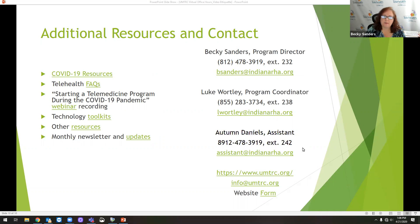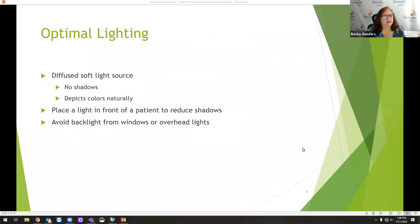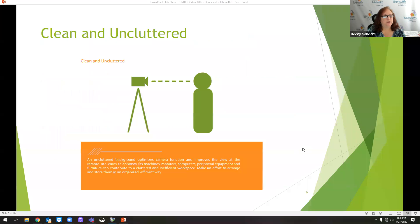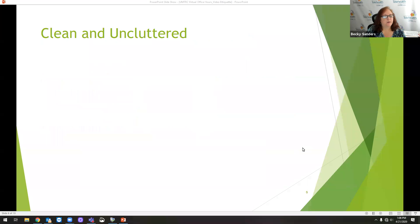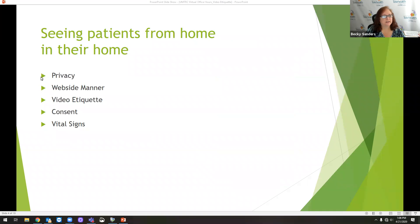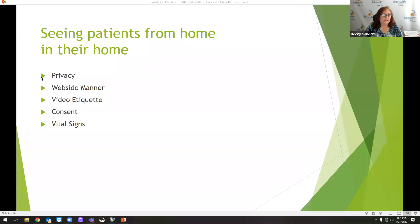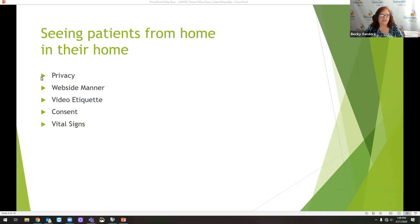So I'll come back to this slide when we get ready to do questions. And let's go back and just talk a little bit more about some of these things. Let's start with vital signs.